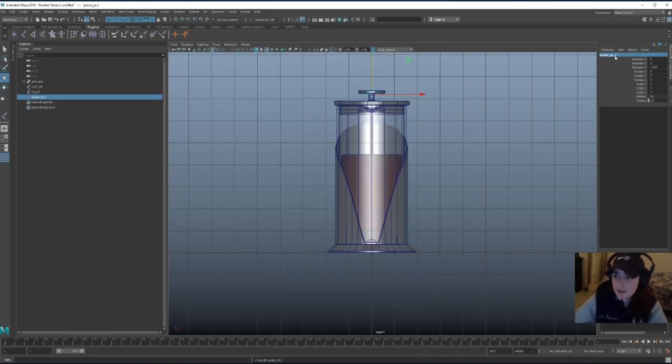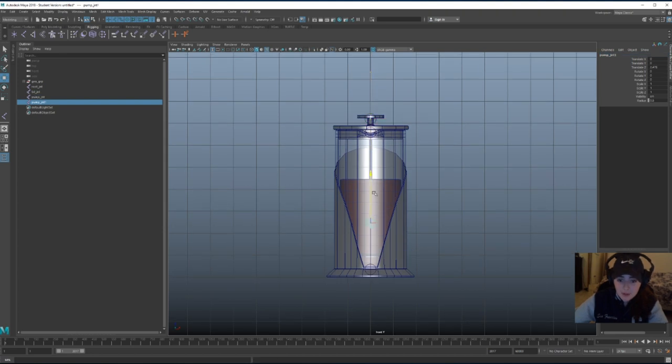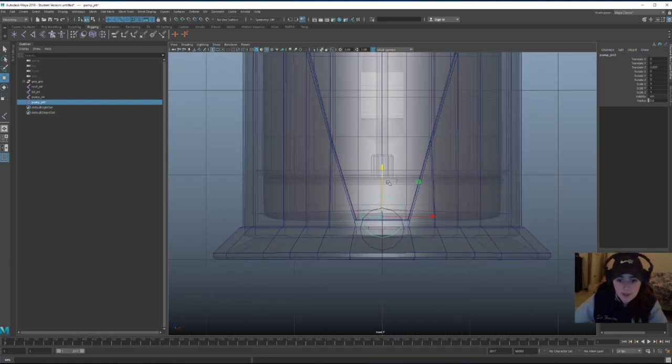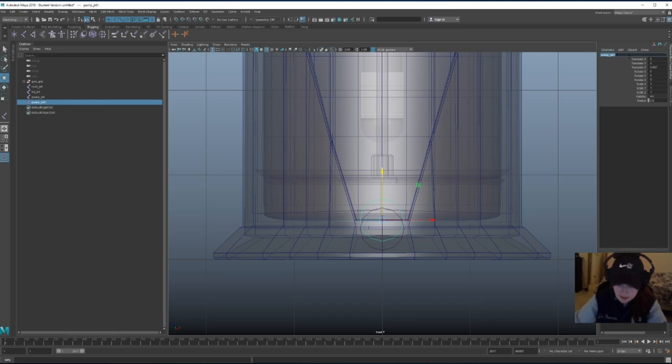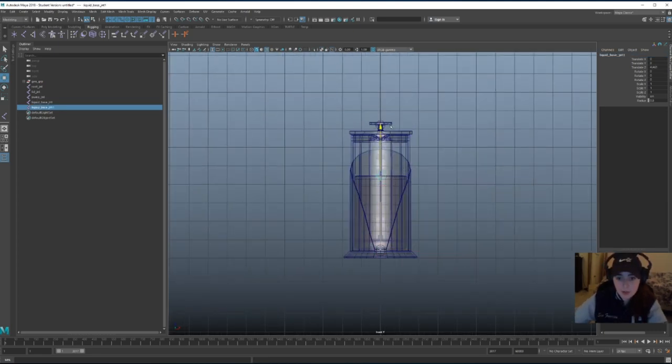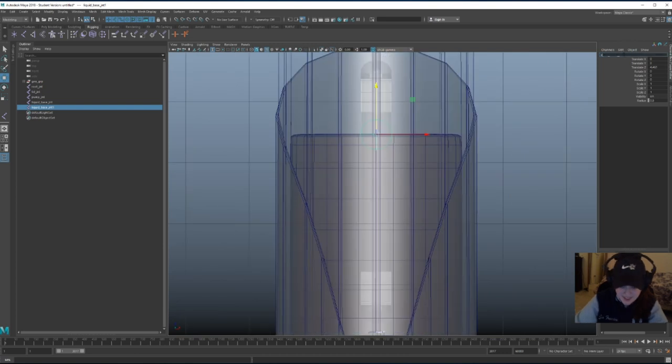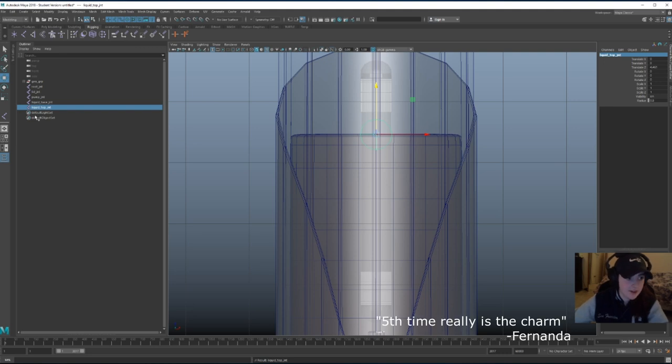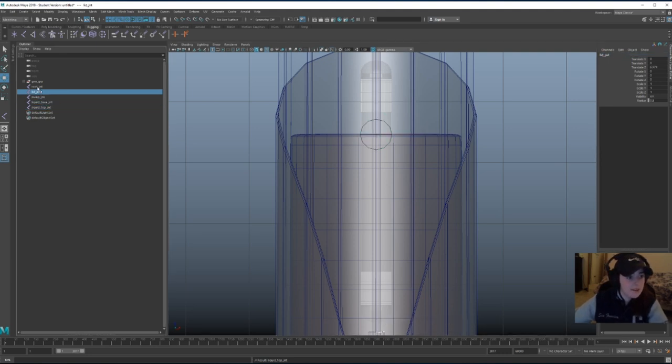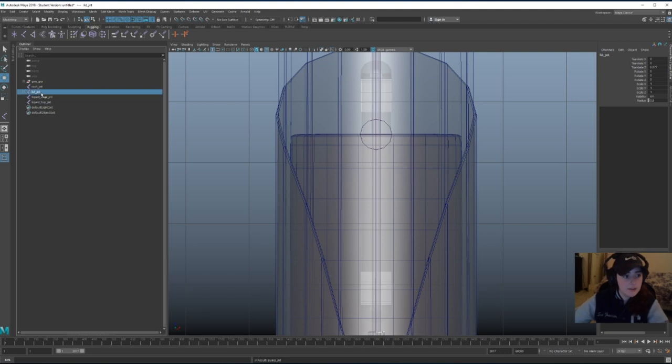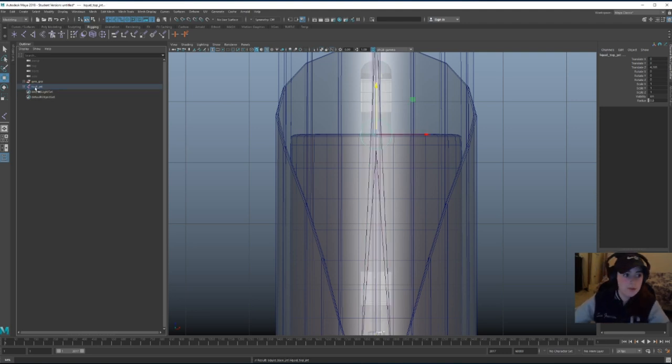I can't spell. Let's add a joint to the bottom of this coffee liquid over here. Let's call it liquid base joint. Let's duplicate it and put it at the top and call it, you guessed it, liquid pump joint. Oh, I'm doing so much better this time around. Fifth time really is the charm. Let's parent these guys. So pump goes to lid, lid goes to root, and these two are also going to go to the root.